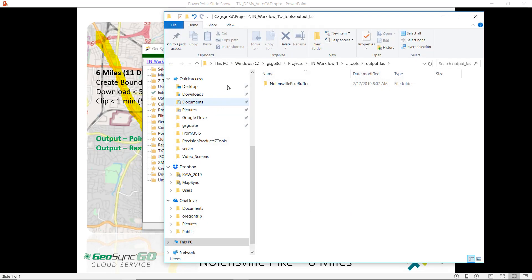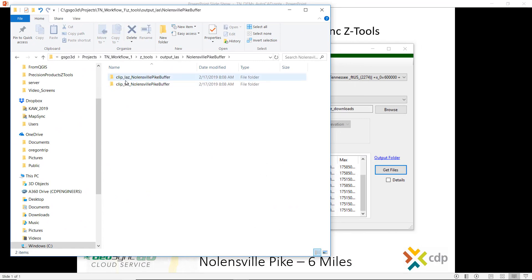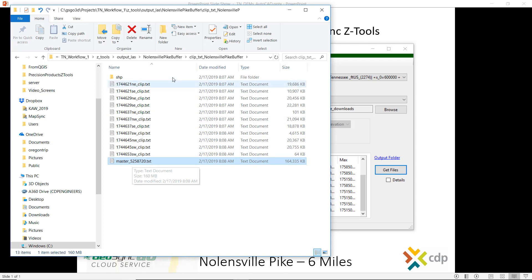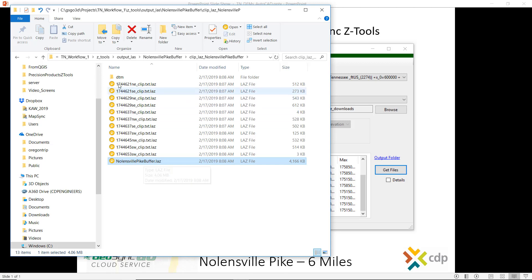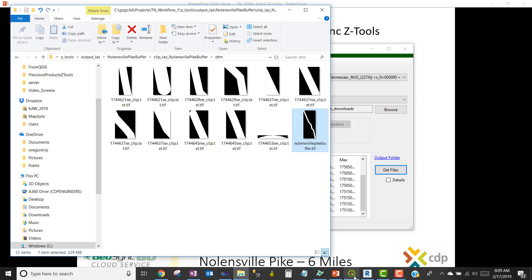Processing is complete — let's look at the results. We'll browse to the folder. We have our results for the Nolensville Pike buffer, with two folders of output data. One is a text file — this text file has 5.2 million points in it and it's ready to go to InRoads directly to create terrain. We also have a clipped single LAZ file and a DTM — one complete merged DTM for the entire area.